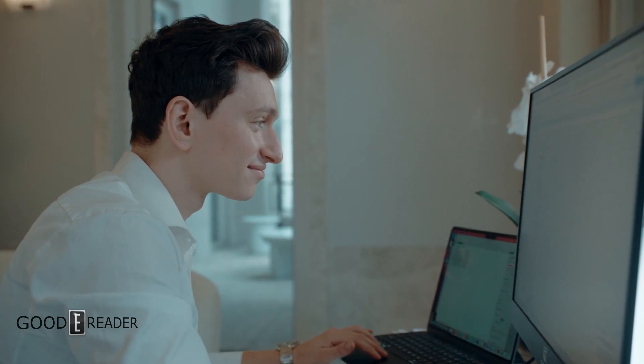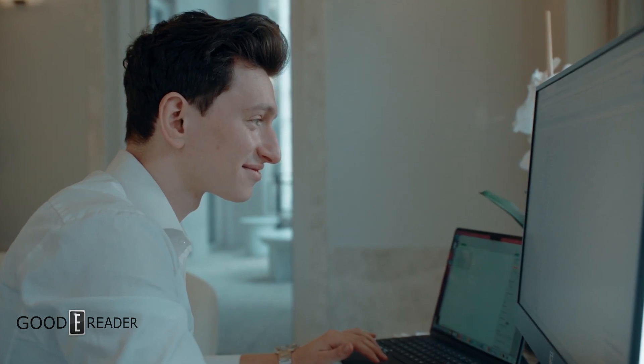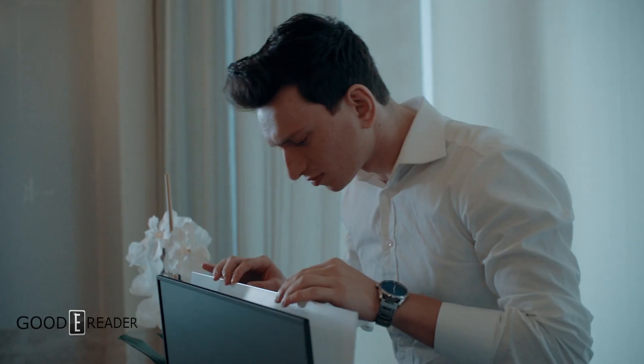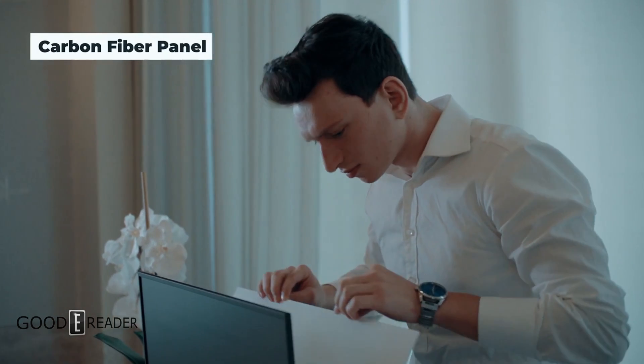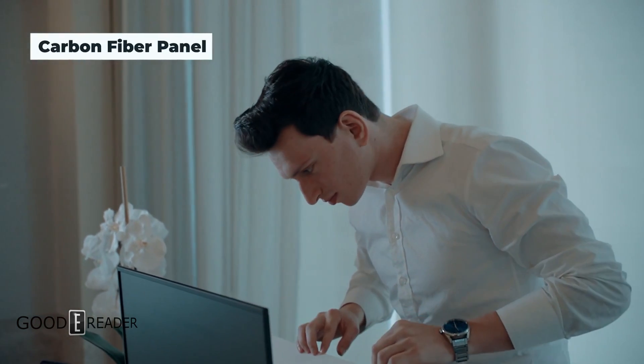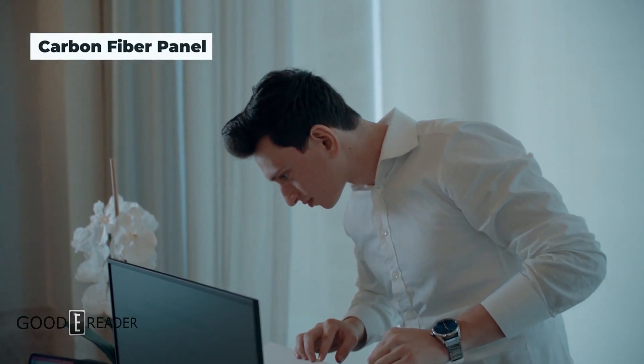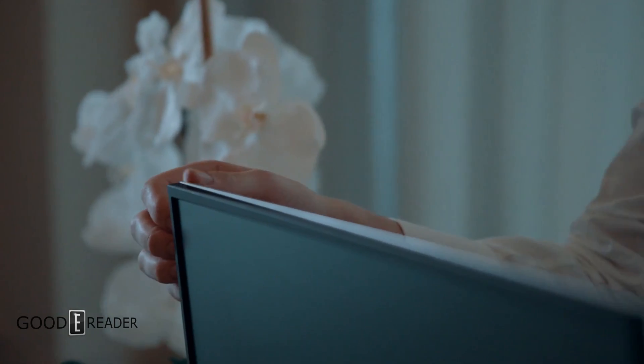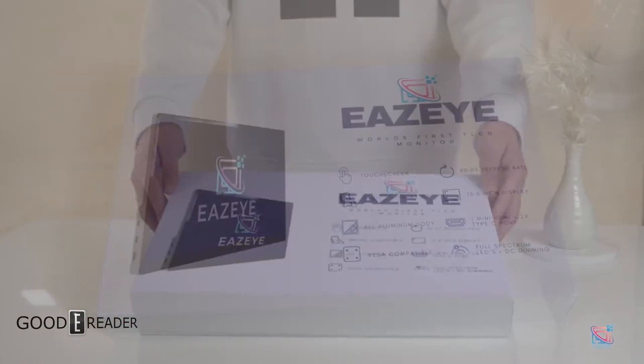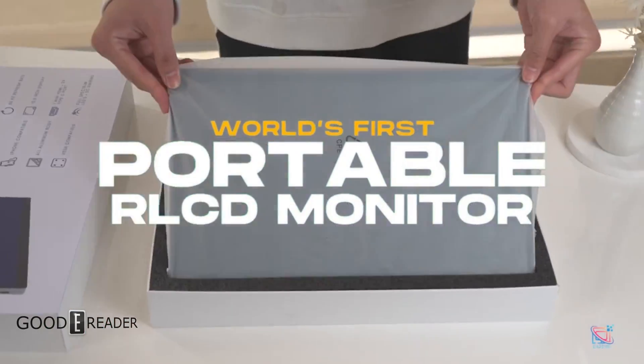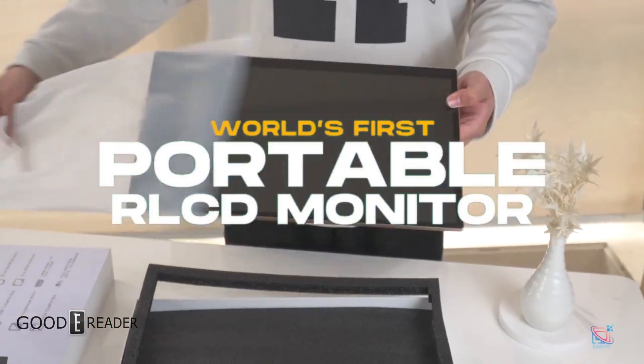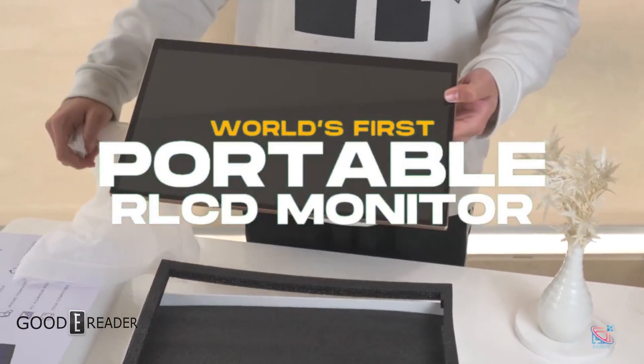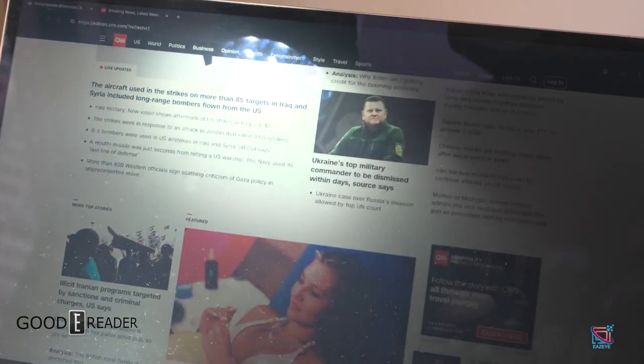EZEYE is a company based in Hong Kong that just a year ago created the world's first naturally backlit monitor. Well now they're at it again with another first. This is Radiant, the world's first portable TLCD monitor.